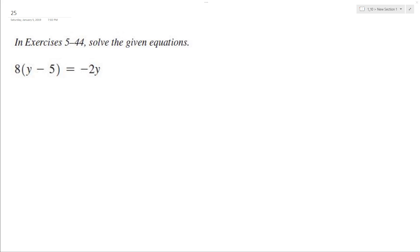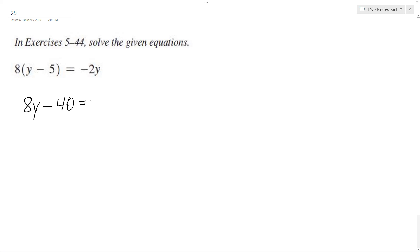All right, let's solve the following problem. First off, we're going to distribute the 8, so we have 8y minus 40 equals negative 2y.